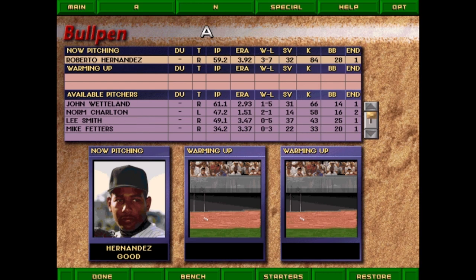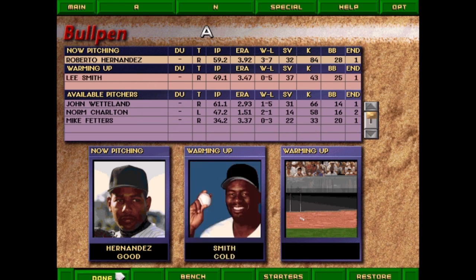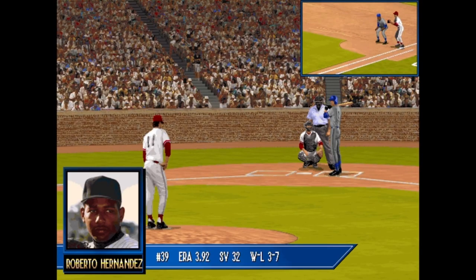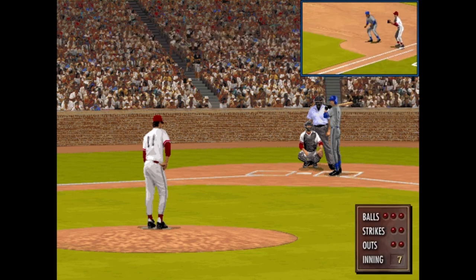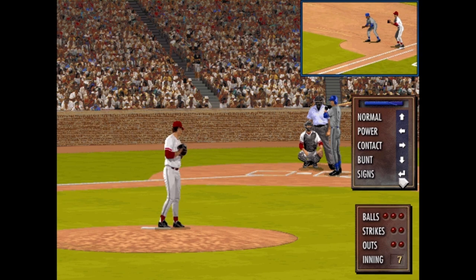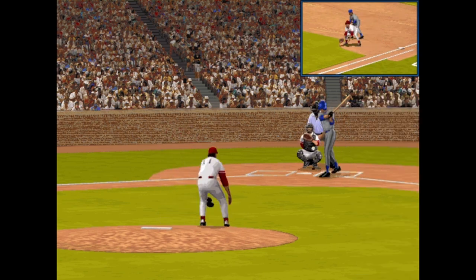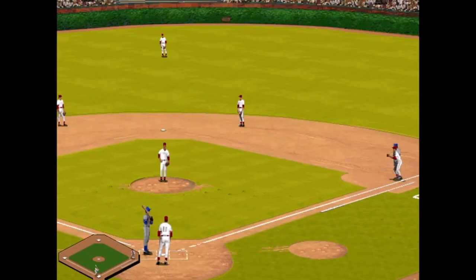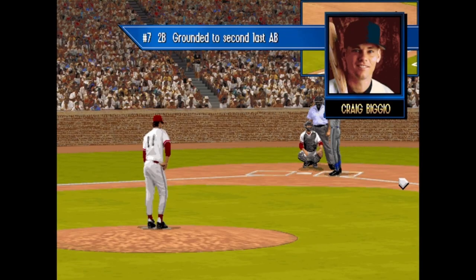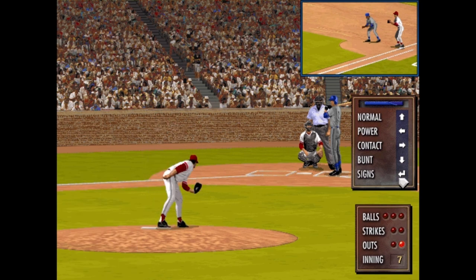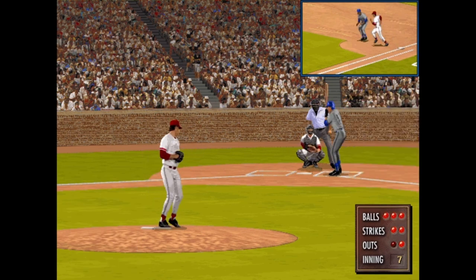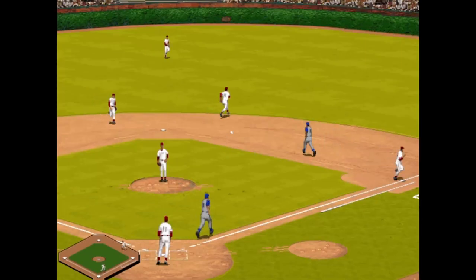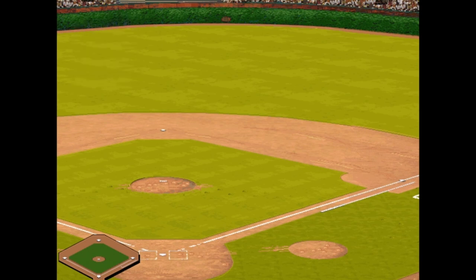Let's get Lee Smith up in the pen. Here comes the heater — strike three, one out. Craig Biggio 0-for-2 — count goes full, double play. Side retired, three runs on three hits, no errors, nobody left on. Six and a half innings gone.